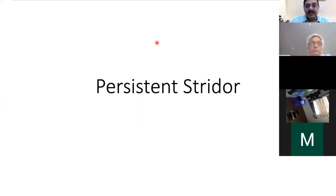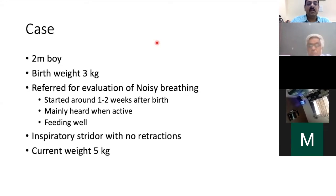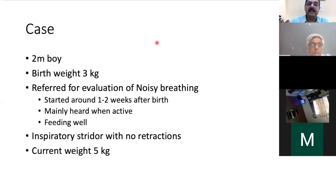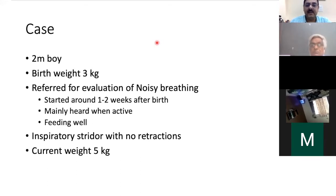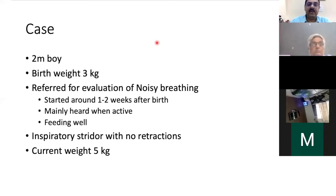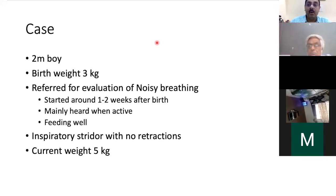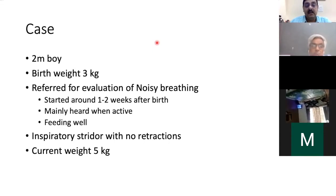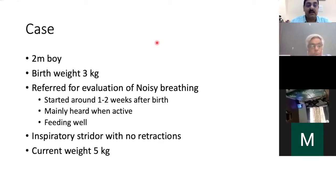Now let's look at persistent stridor. A 2-month-old boy presents for evaluation of noisy breathing. He was 3 kg at birth. The noisy breathing started around 1 to 2 weeks of age, mainly heard when active. When sleeping, the child is absolutely well and breathing fine. On examination there is mild inspiratory stridor with no retractions, and the child is growing well despite this. The question is: what is the respiratory noise? It is stridor. Why is this child having stridor, what is the diagnosis, and how would you counsel these understandably anxious parents?